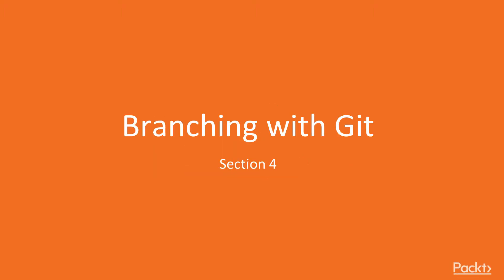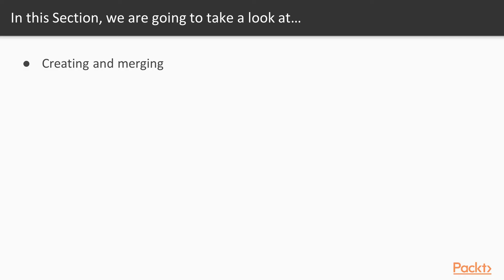We'll be talking about branching with Git in this particular section. It's not a very big section — just a couple of different videos and some demos. Basically, we're going to talk about creating and merging branches in Git: how do you create a branch, how do you merge a branch, and how do you do pull requests? Pull requests are a way in which you can have teammates do code reviews against your code base that you're trying to commit.